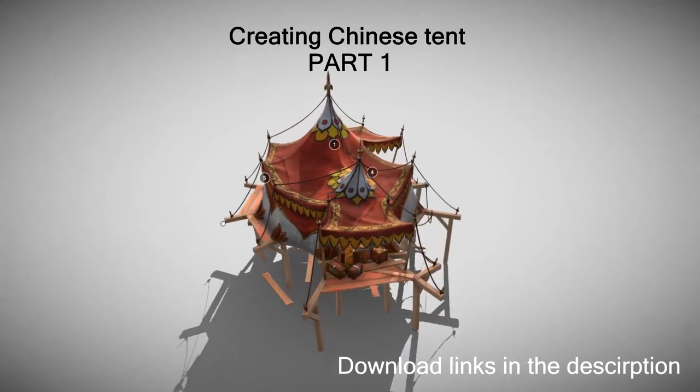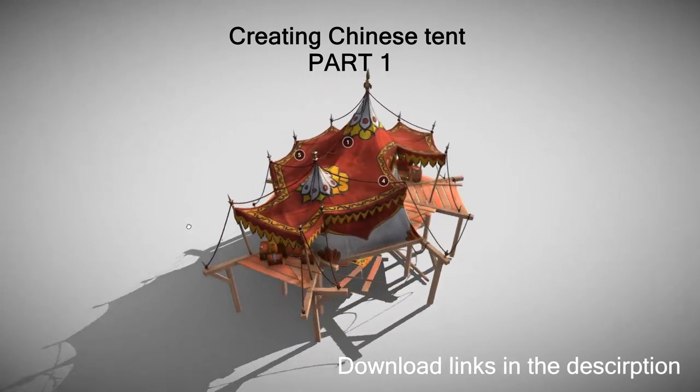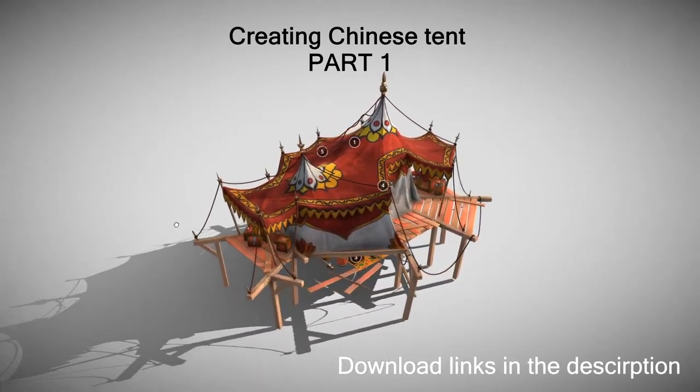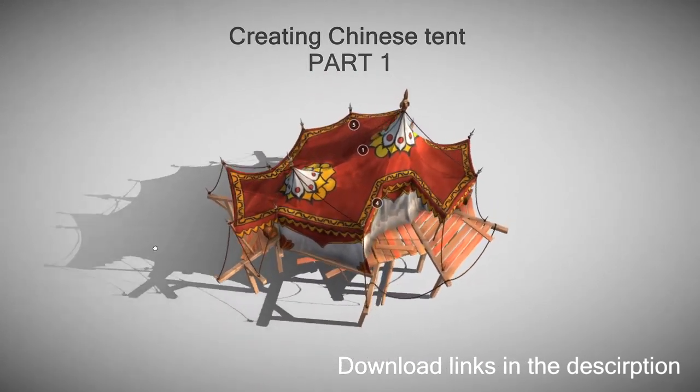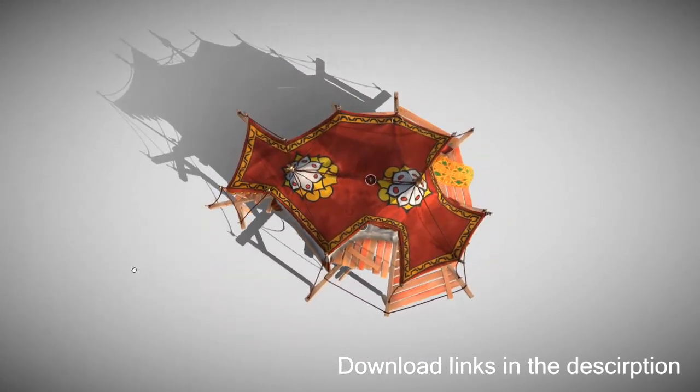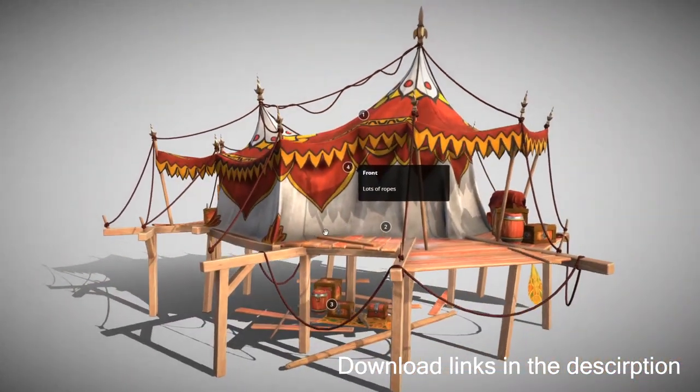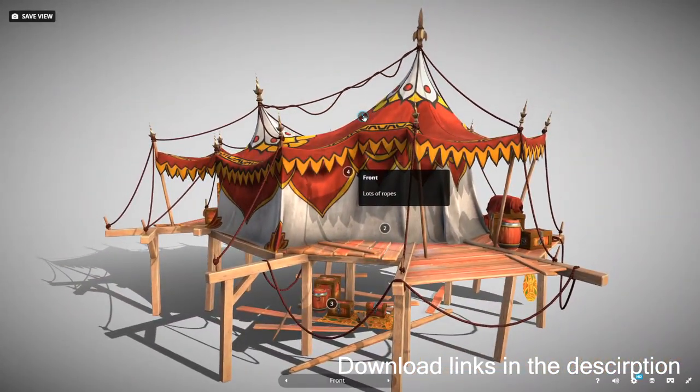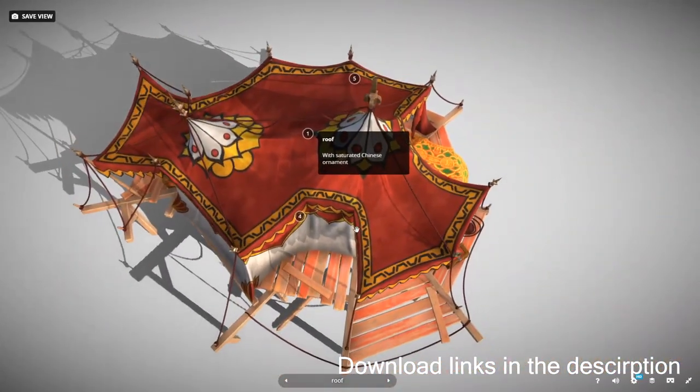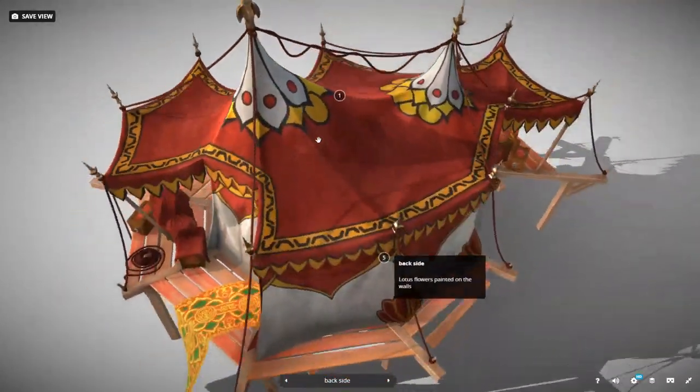We will be using Blender 2.82, but you can follow this tutorial using any other modeling software, really. UI, shortcuts, and names of features might differ, but general principles are the same.